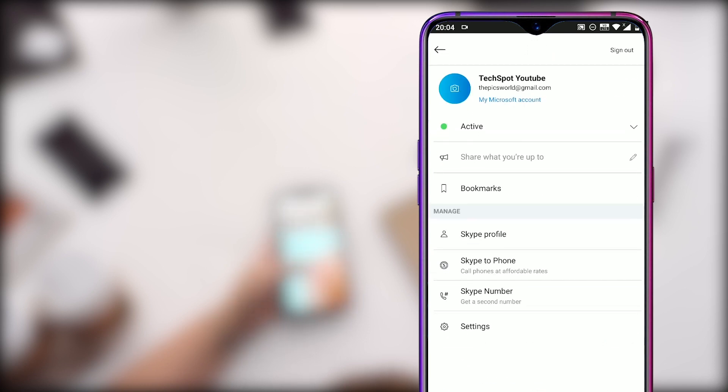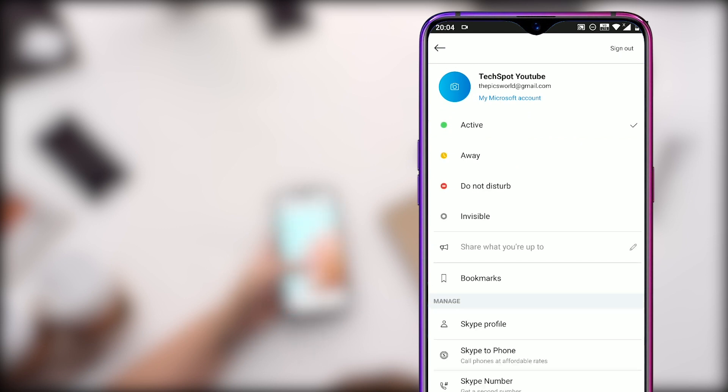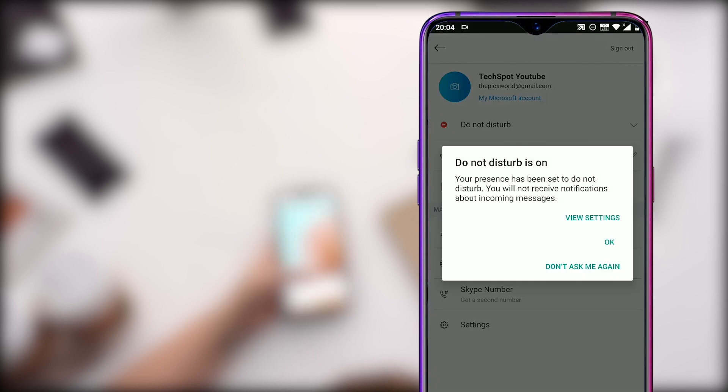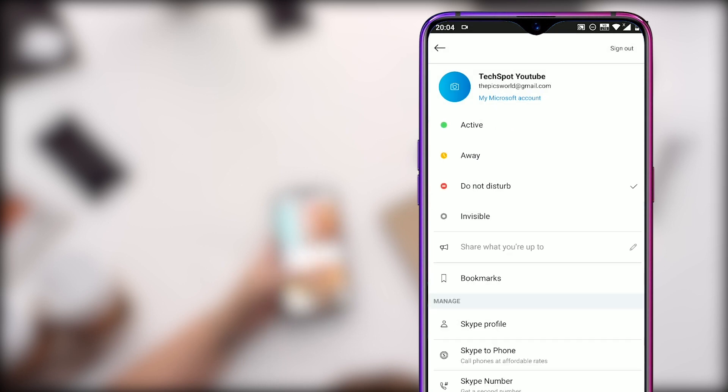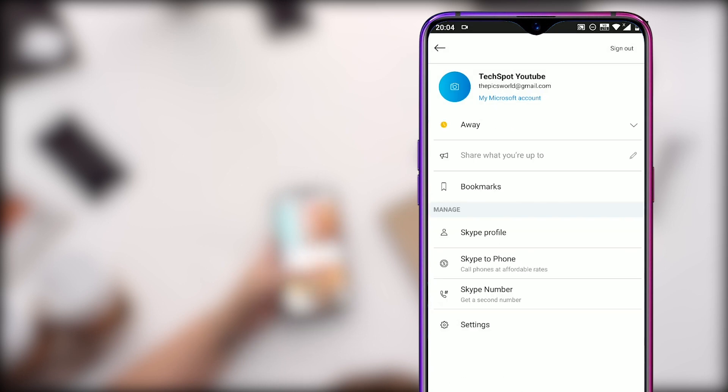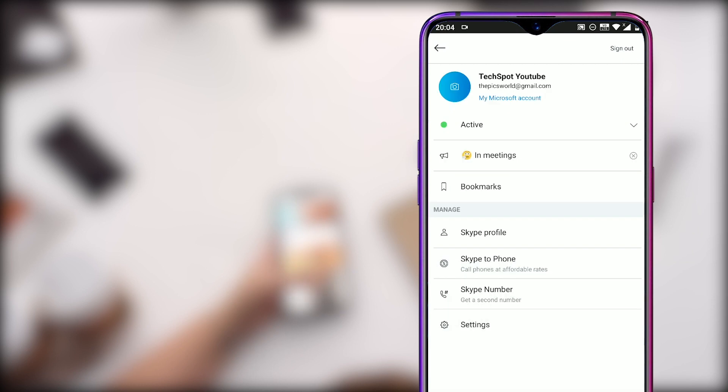If you click on the arrow next to active tab, you will see different options to set as your status. If you try to turn on the do not disturb, you will see this popup for the first time saying your presence has been set to do not disturb. Just click OK to turn on the do not disturb mode. If you are out of town or can't make any calls, set your presence to away so that your friends know that you are not able to take any calls for now.